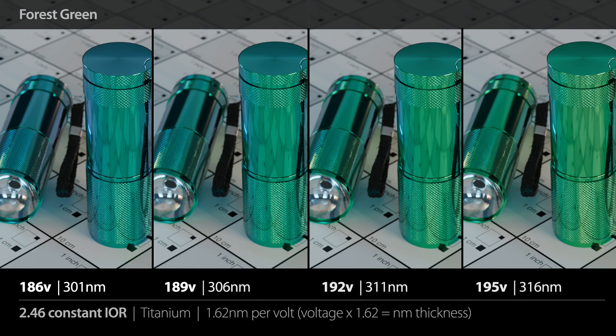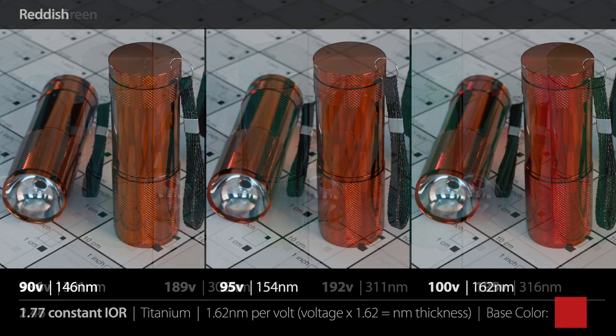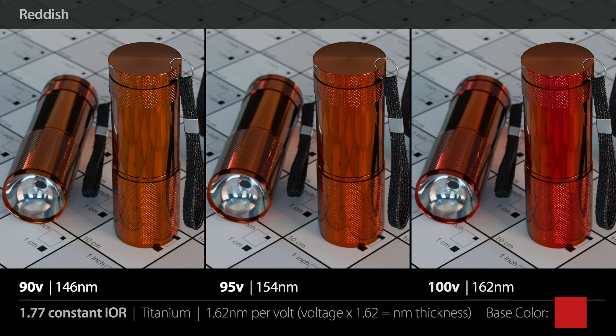Then we go into what I call forest greens — 186 volts or 301 nanometers up to 195 volts or 316 nanometers. For the final color range we have the odd one out, which I call reddish. You'll notice we didn't really have any good solid canary reds, and that simply has to do with the physics of thin film interference. The longer wavelengths for reds just don't produce a good solid red.